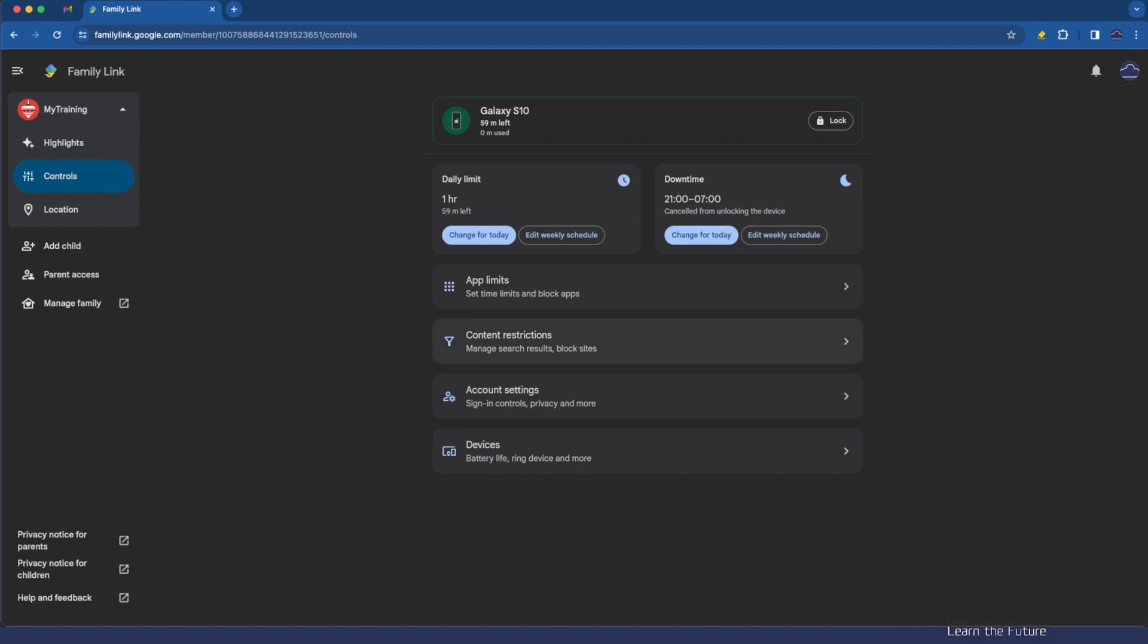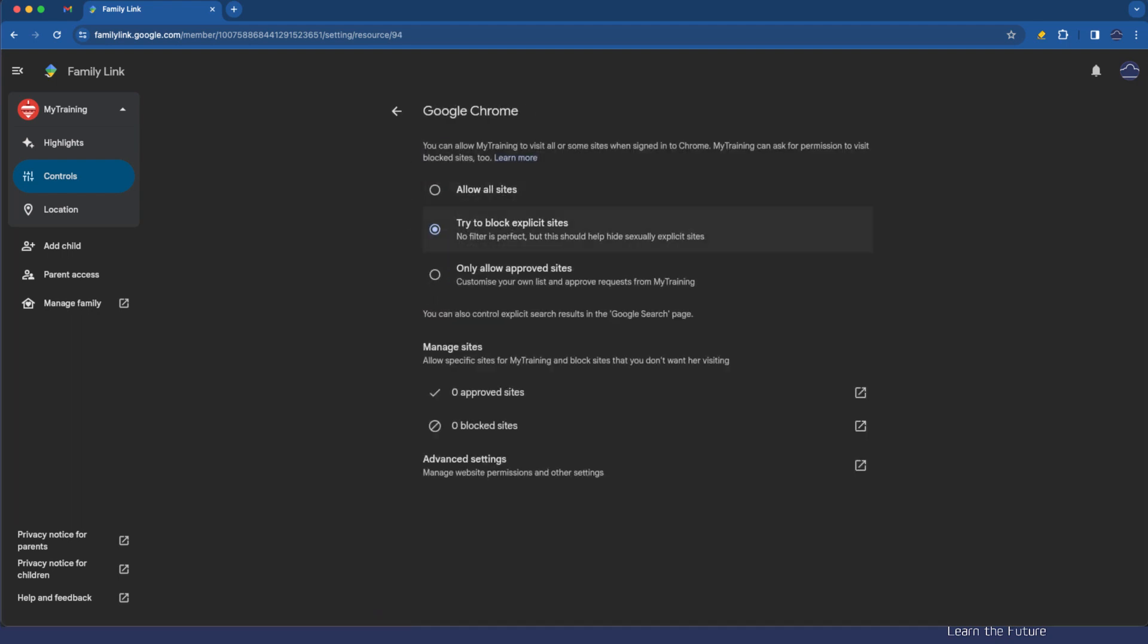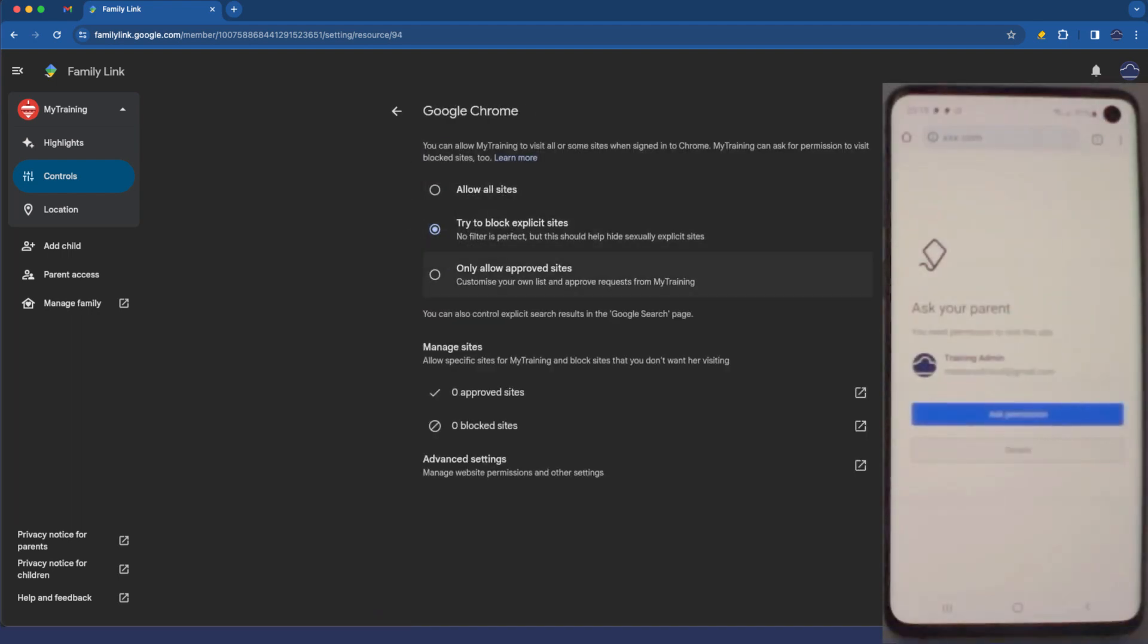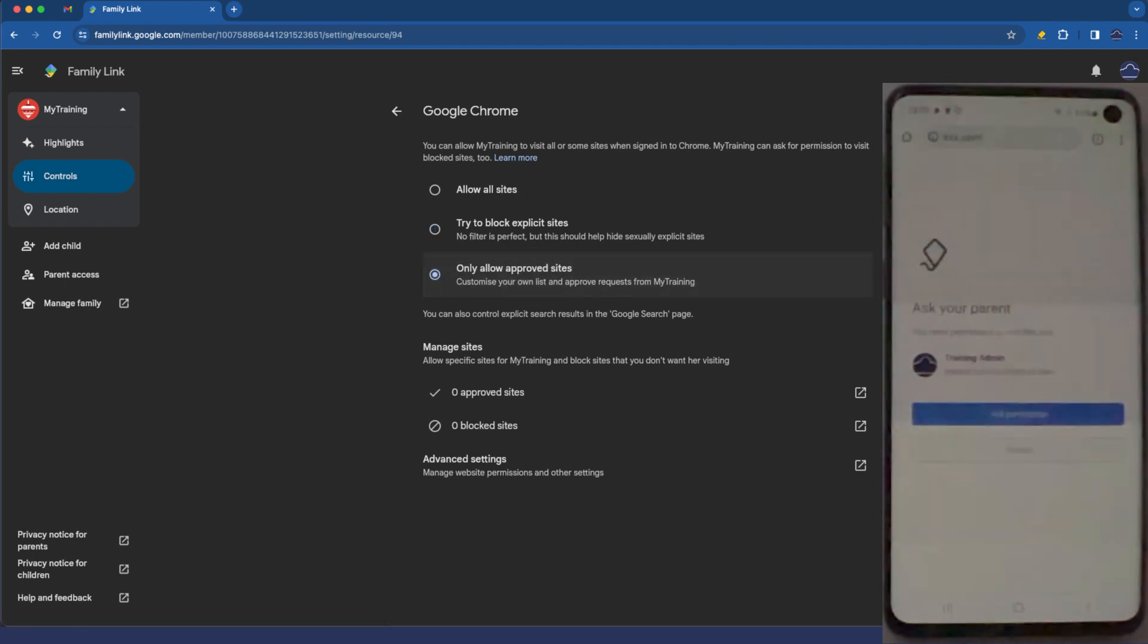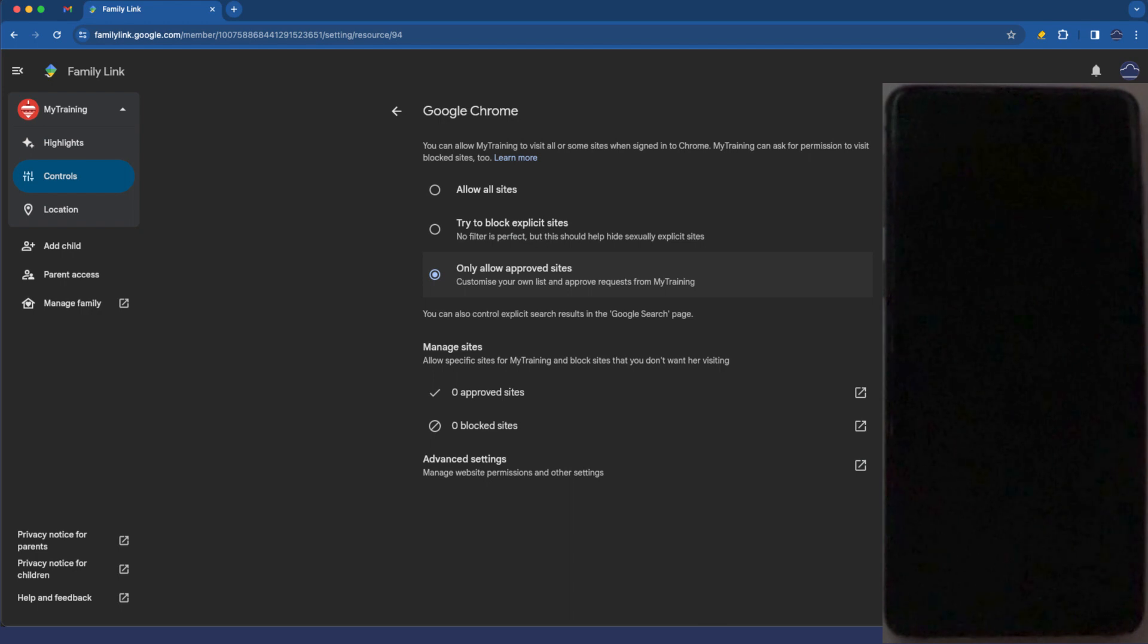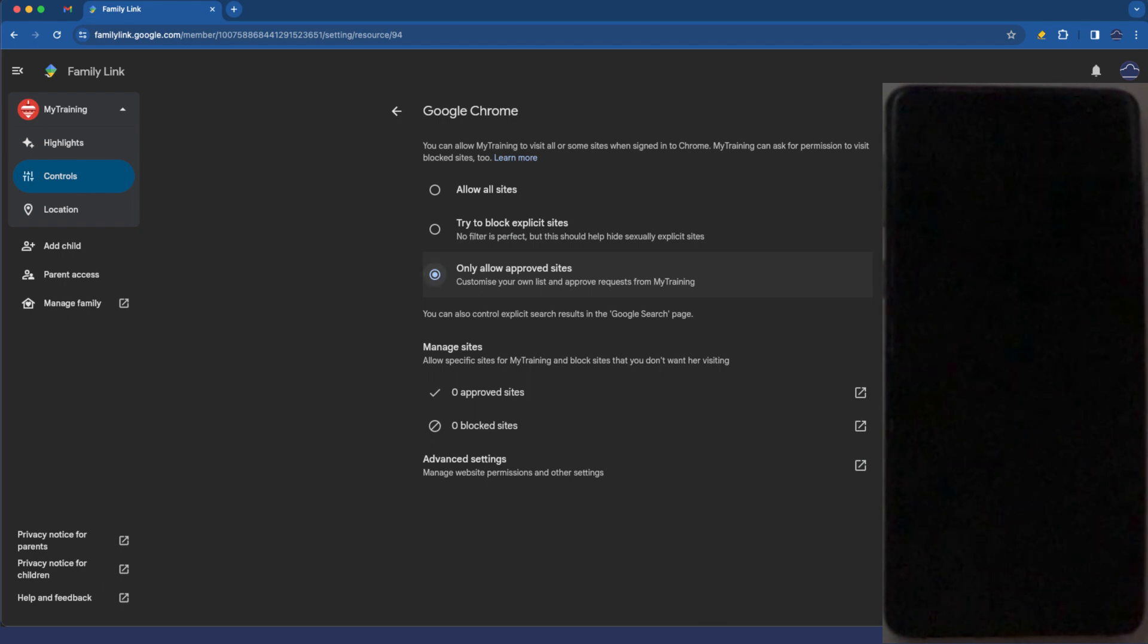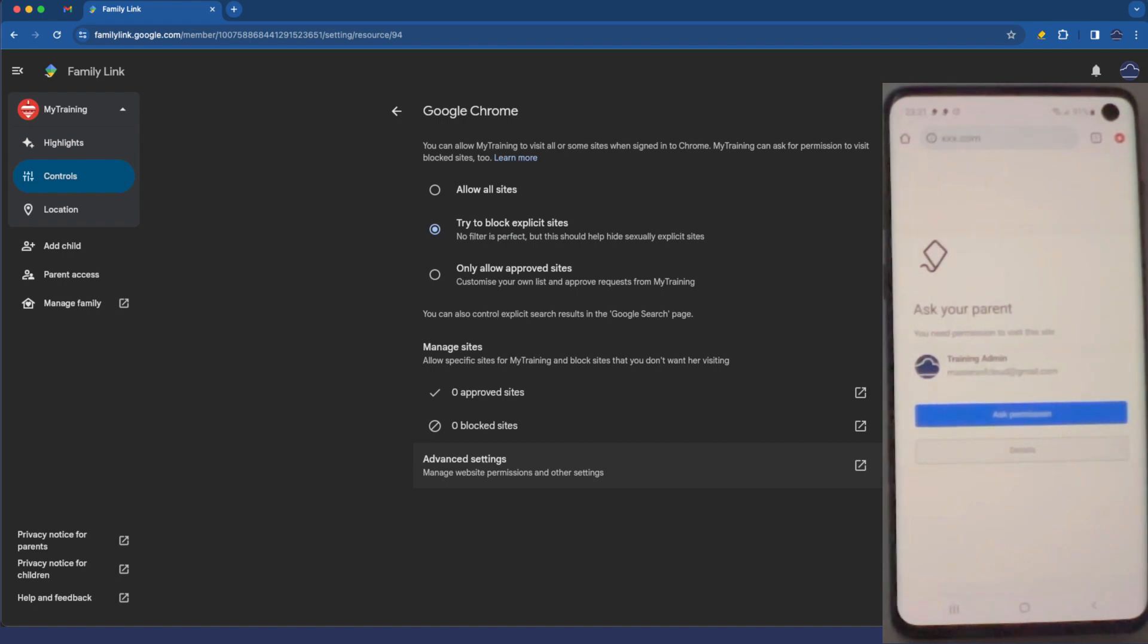So if we go back to our administrator content restrictions. Let's go back to Google Chrome. We can alternatively change this to only allow approved sites. And that can get really awkward because you suddenly end up spending more of your time adding in each and every individual site that the app may need to get to that your child may need to get to and it can become more of an administrative nightmare. So for me I really just keep it simple and just block explicit sites. Happy with that configuration for now.